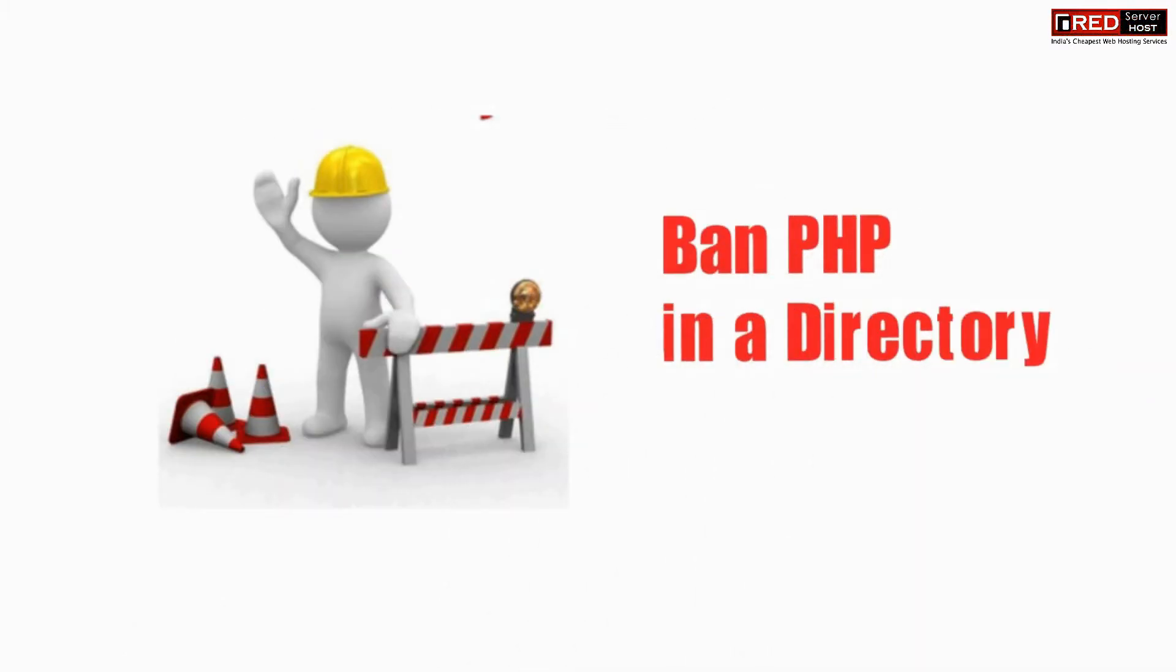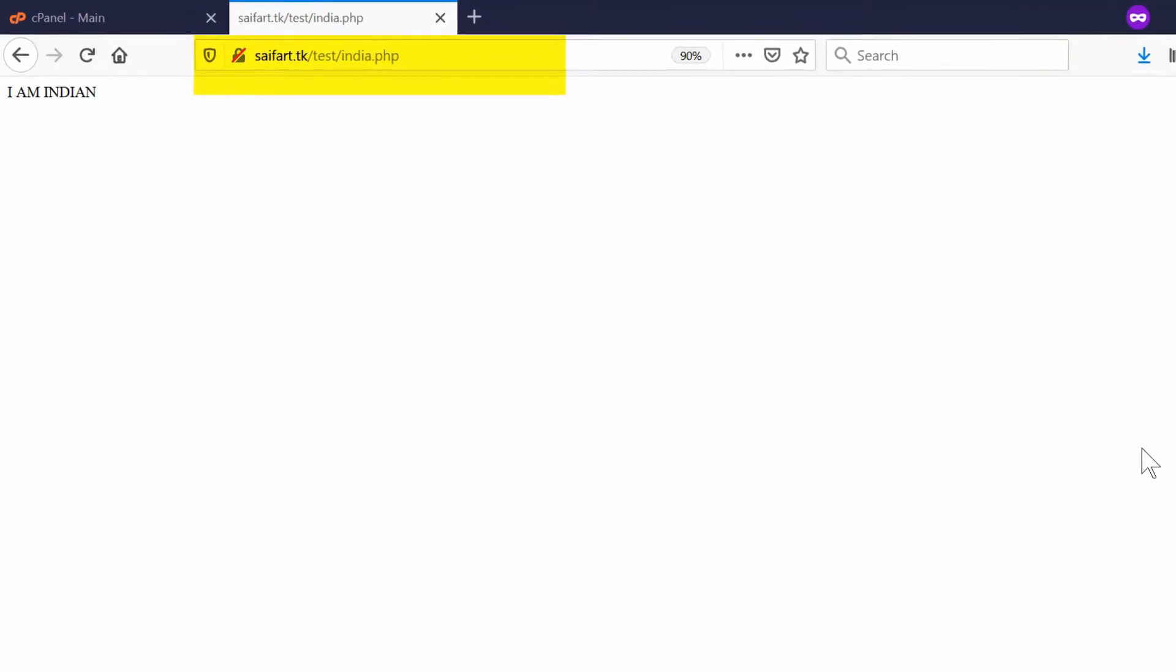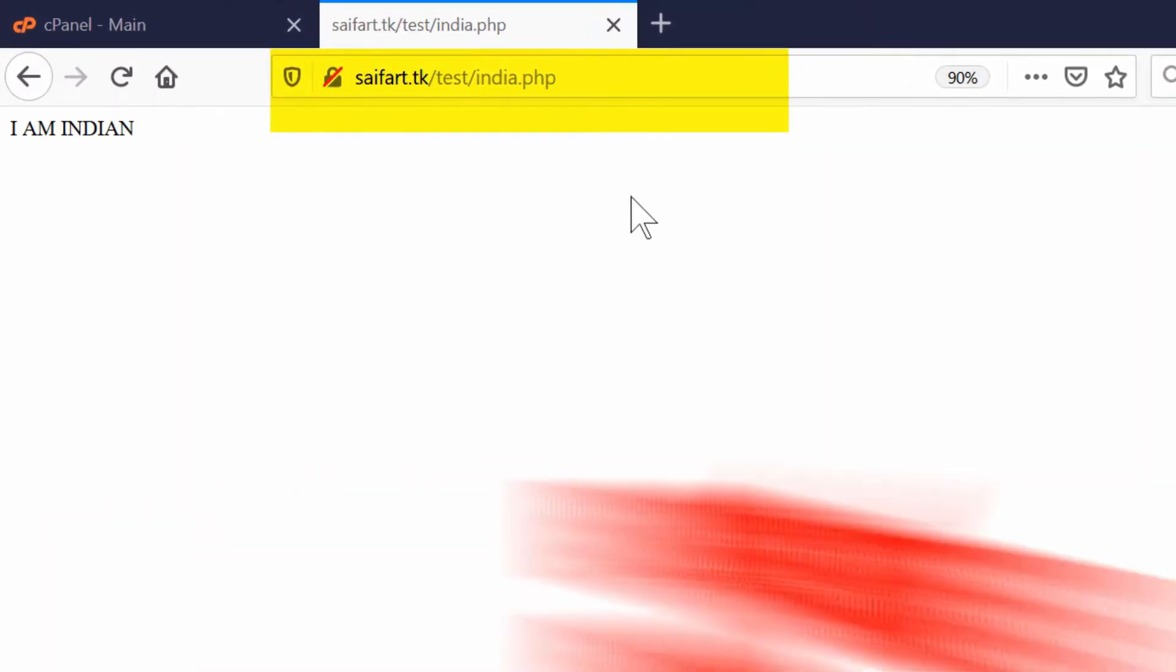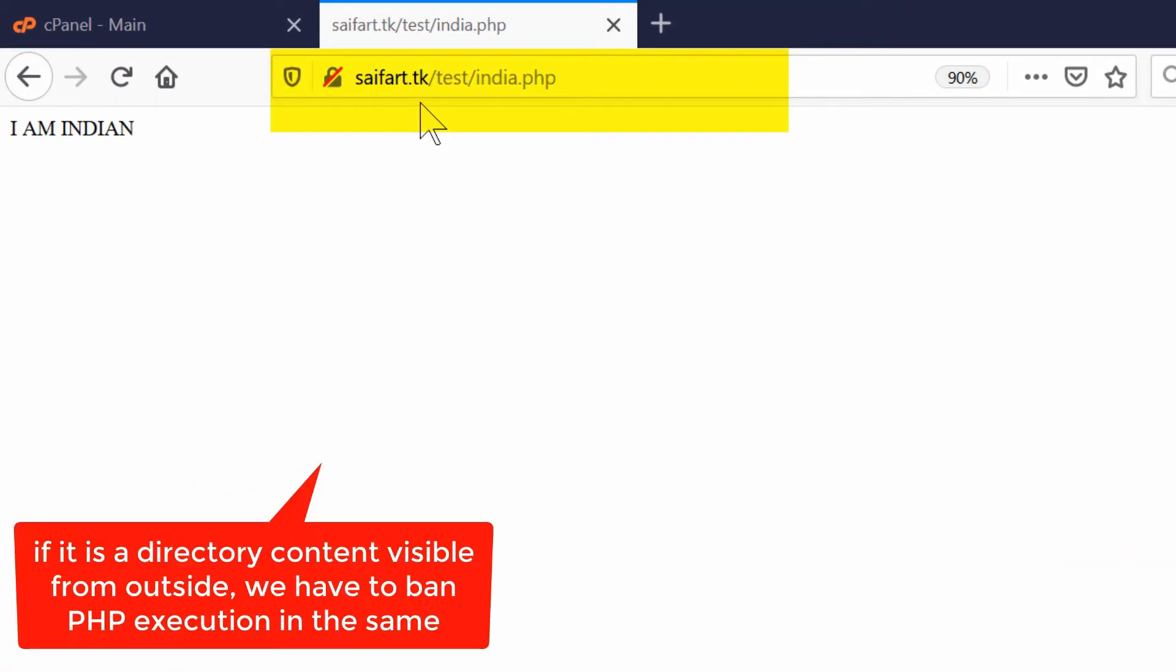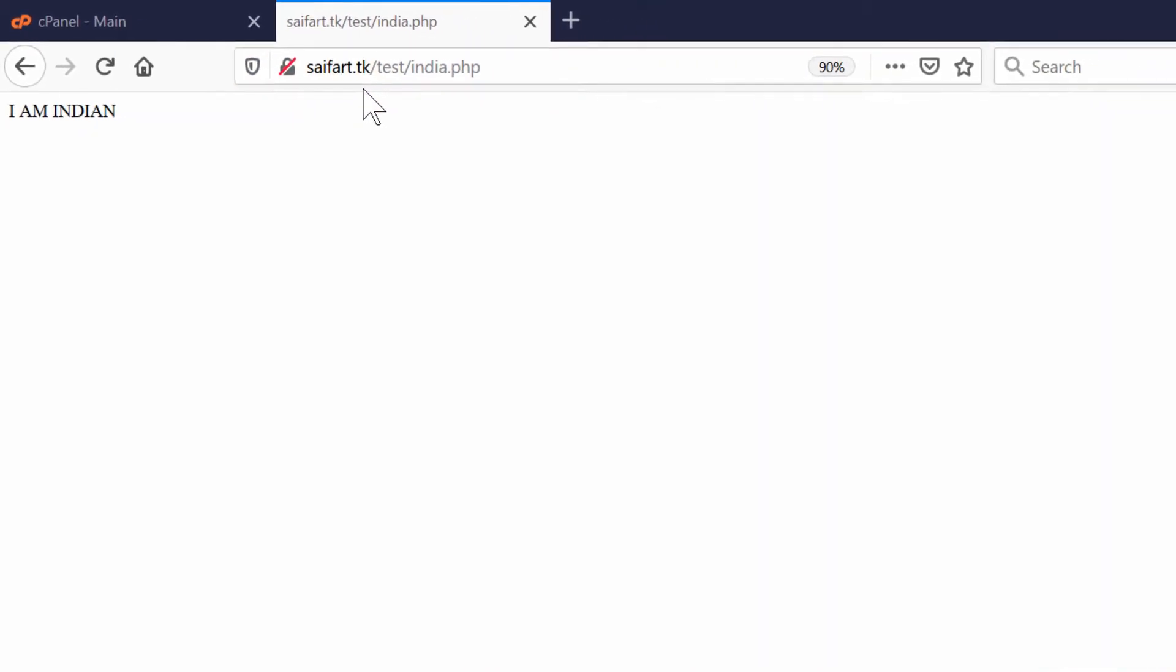If you want to stop the execution of all PHP files inside a particular folder, like for example here we have a folder called test. Inside this folder test, we want to disable all PHP files. Let us do that easily.